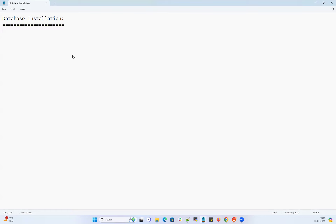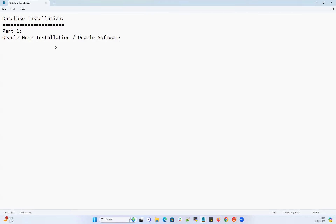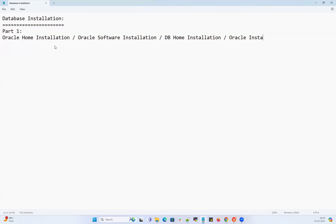Database installation can be taken in two parts. Part one is Oracle home installation — sometimes people call it Oracle software installation, DB home installation, or just Oracle installation. These are all different naming terminologies referring to the same thing: Oracle home installation, Oracle software installation, DB home installation, or Oracle installation — all are one and the same.